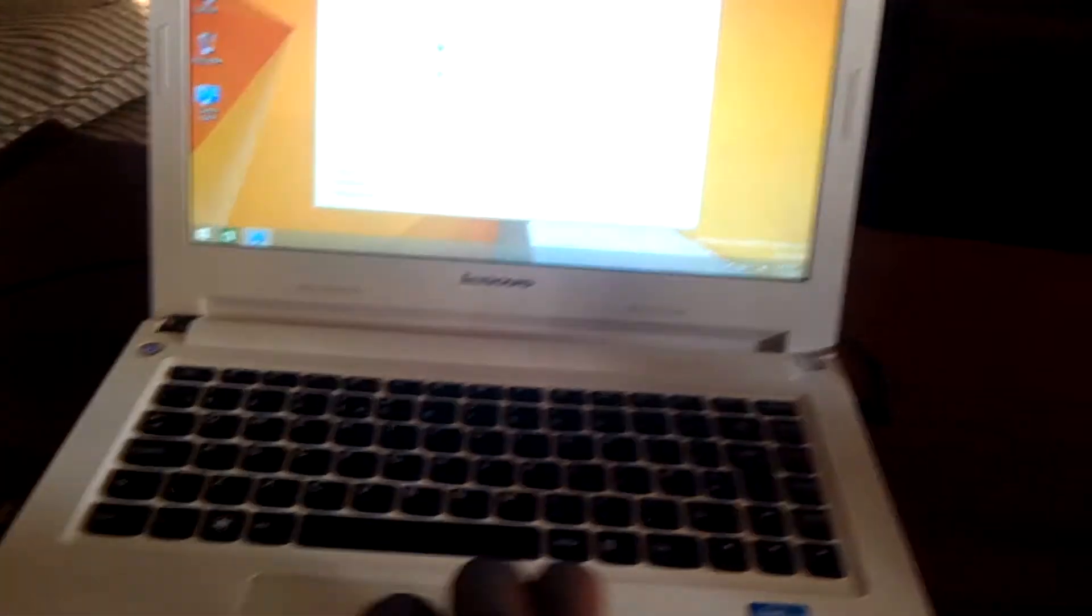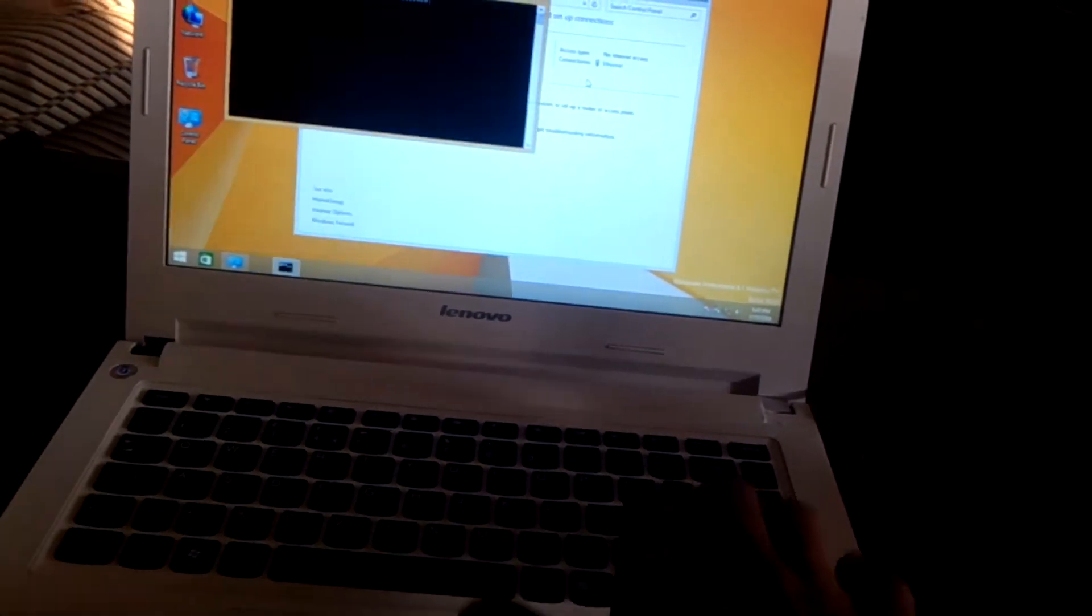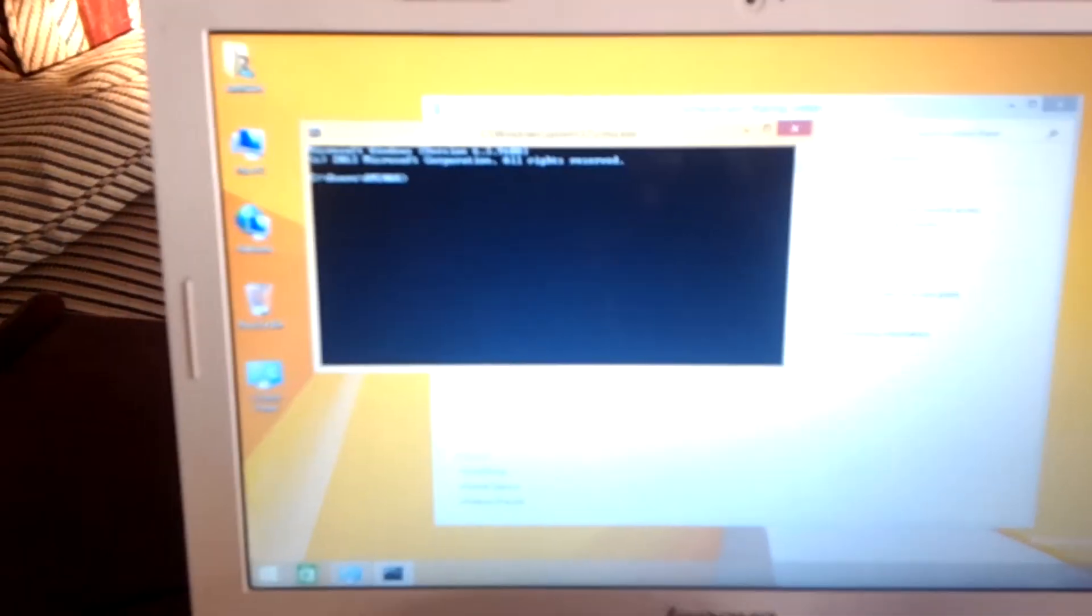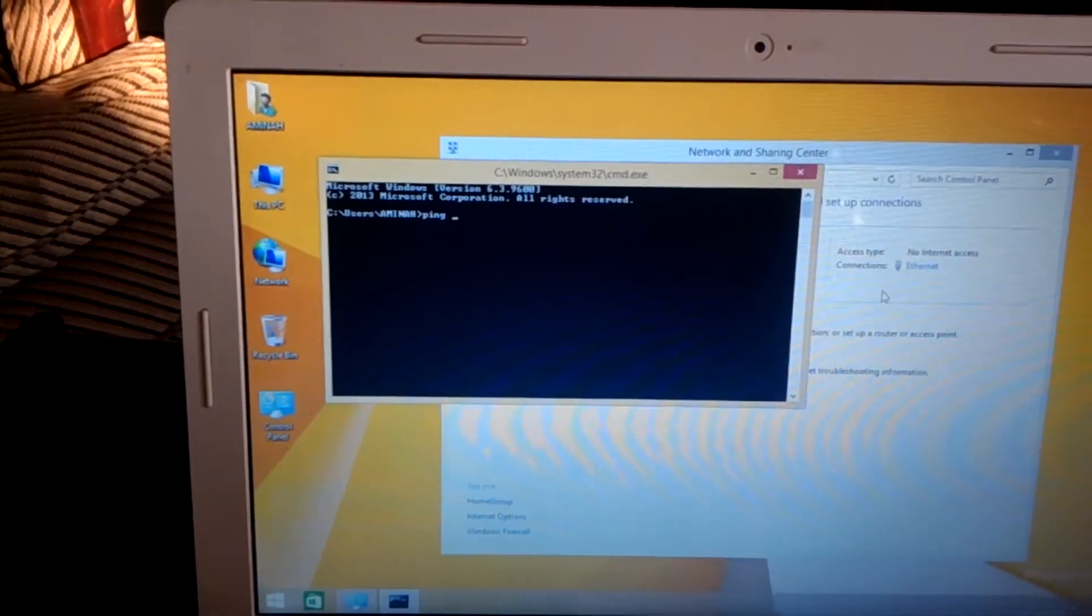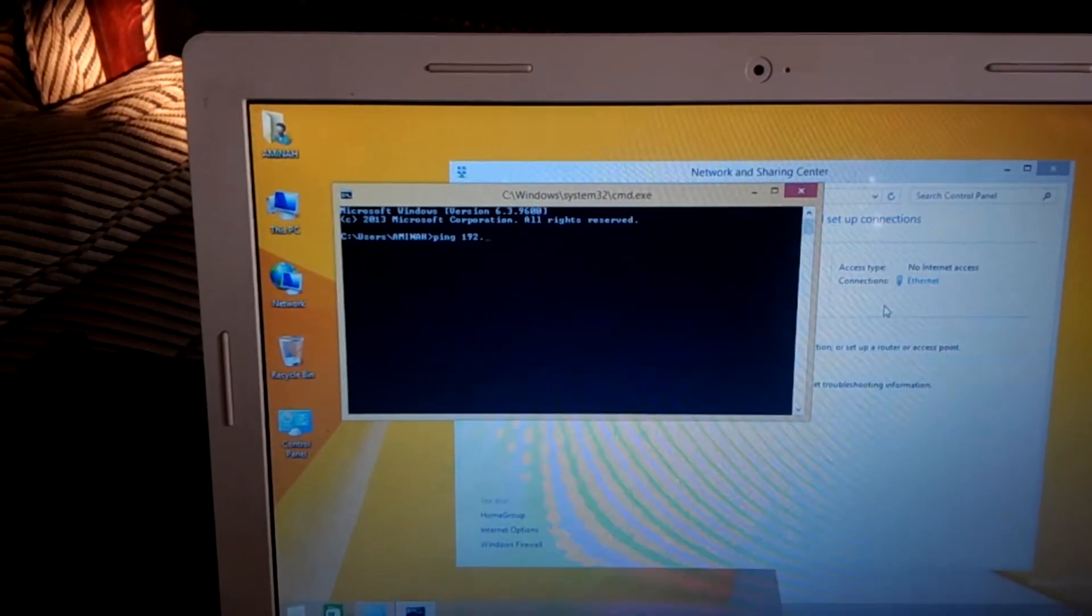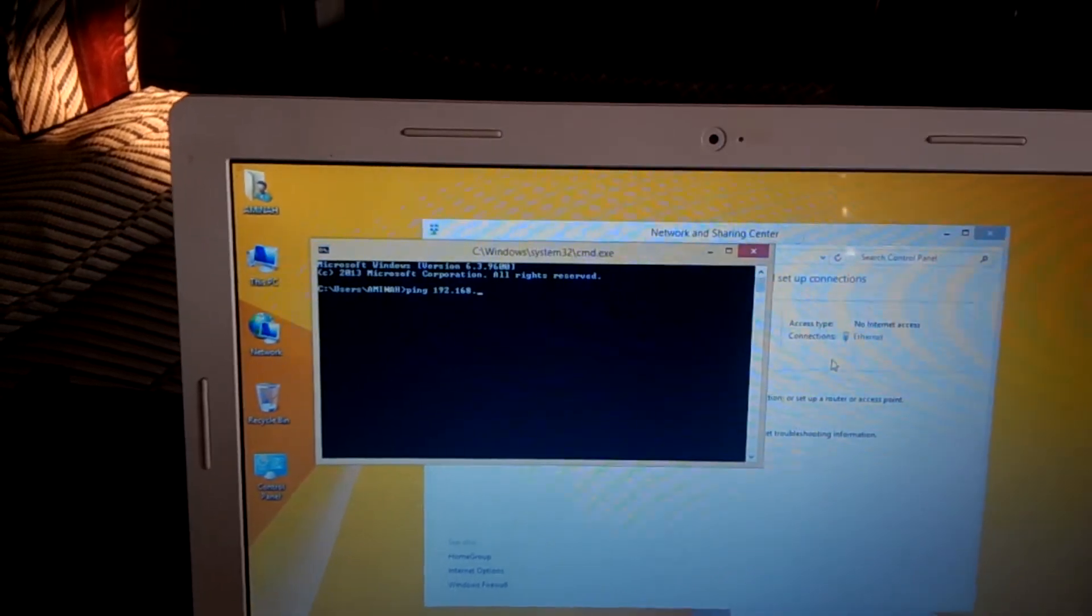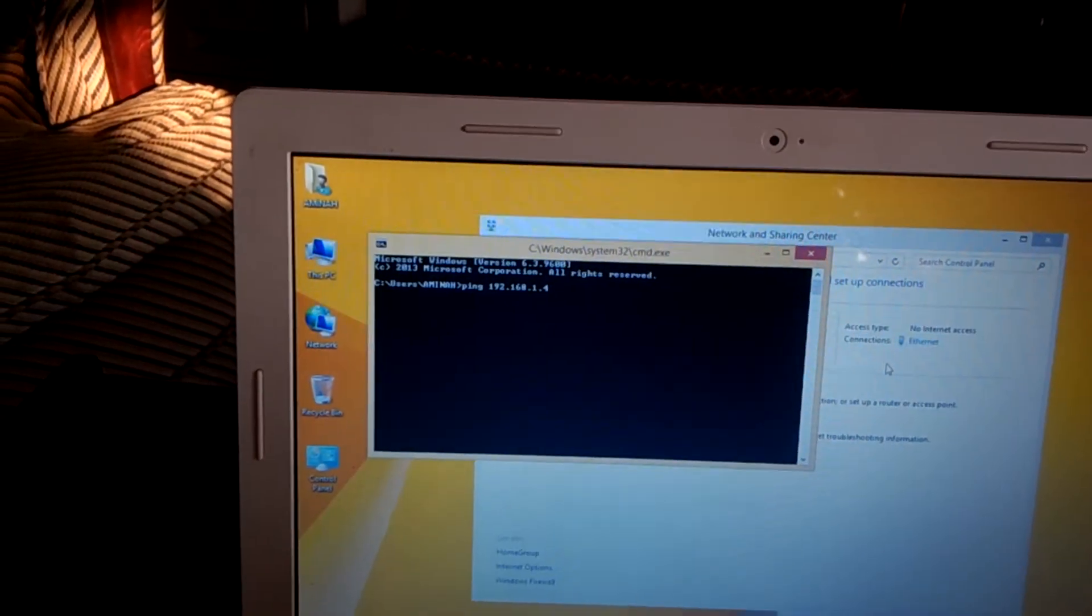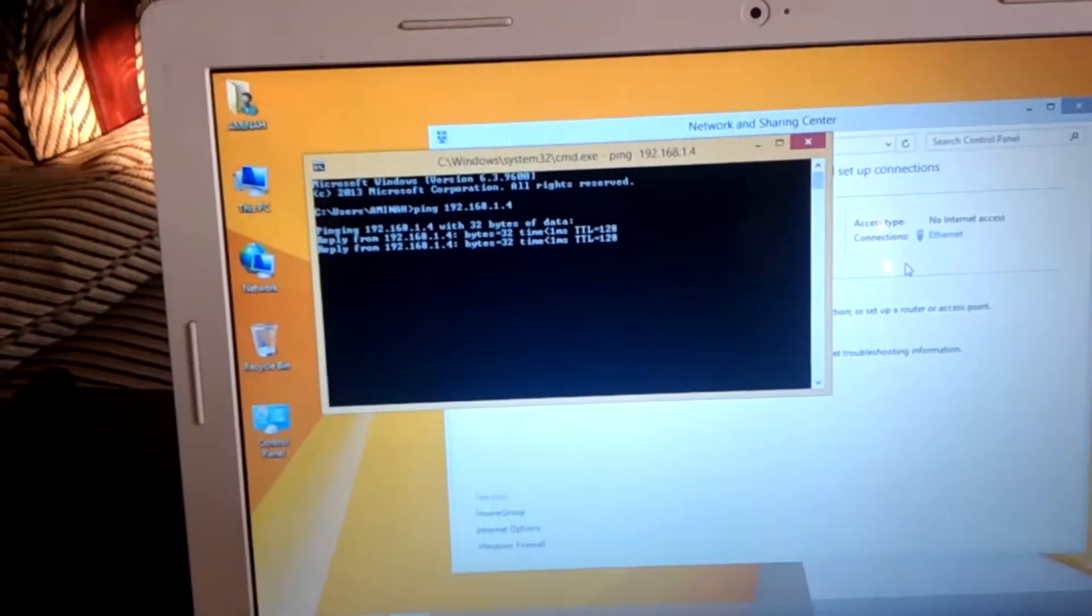And if I come back to this side I'm going to do the same in the command prompt. In our case the other side is .4. I'm going to go ahead and put in the IP address .4 and we expect it to communicate back.